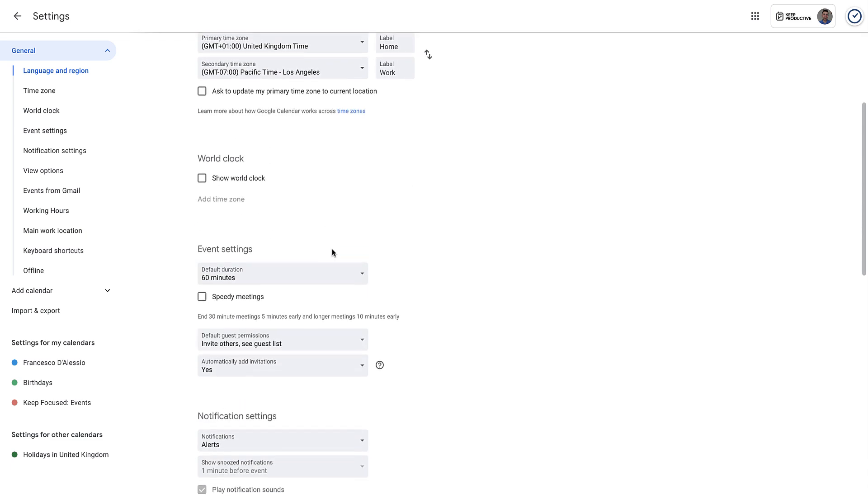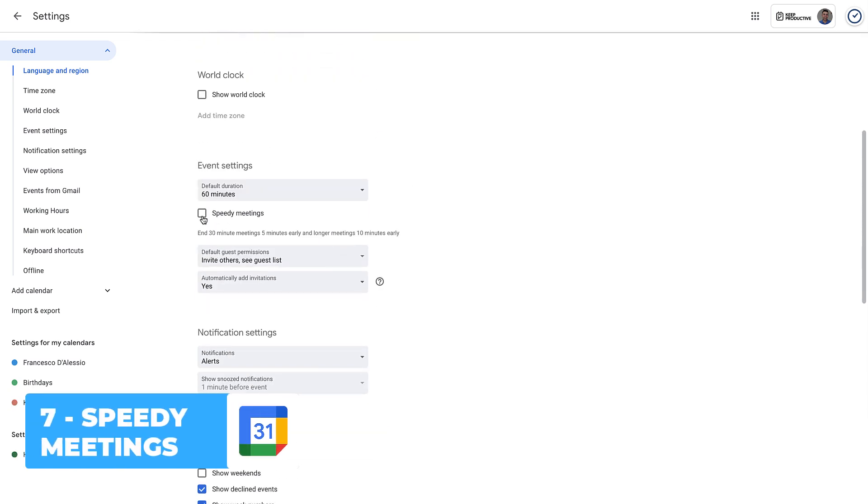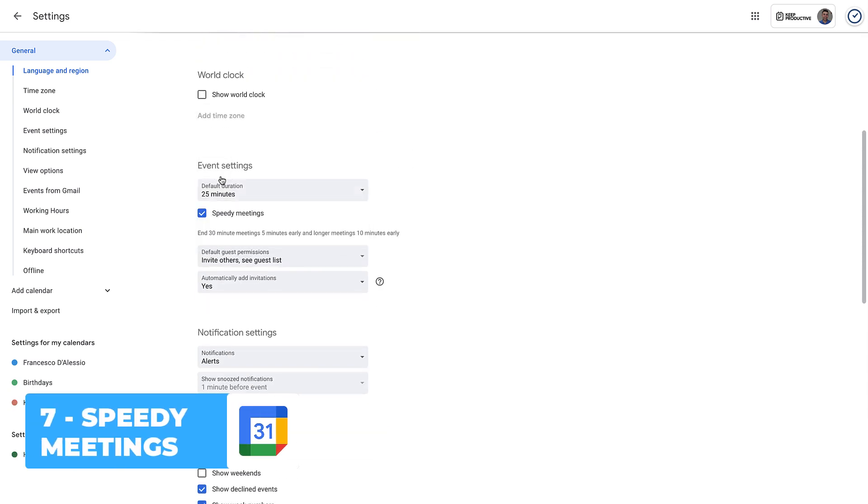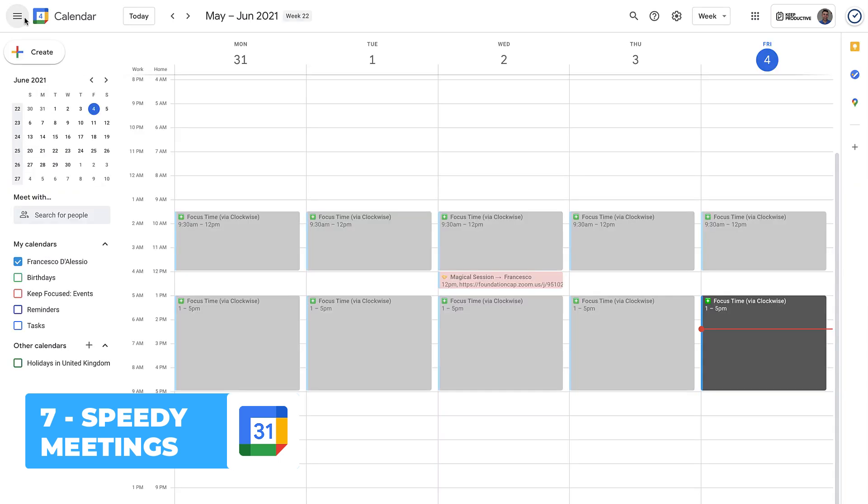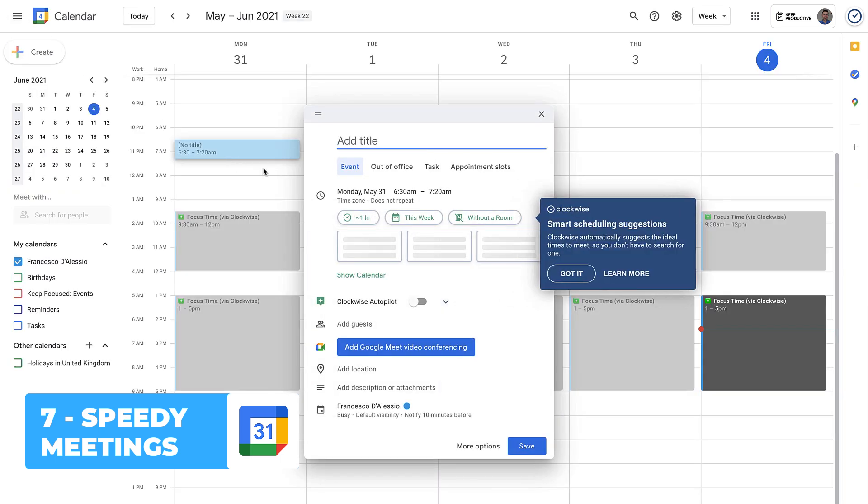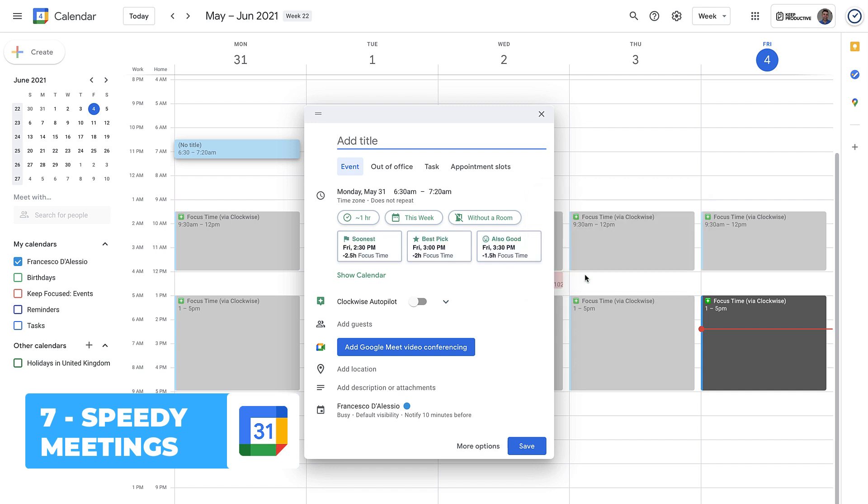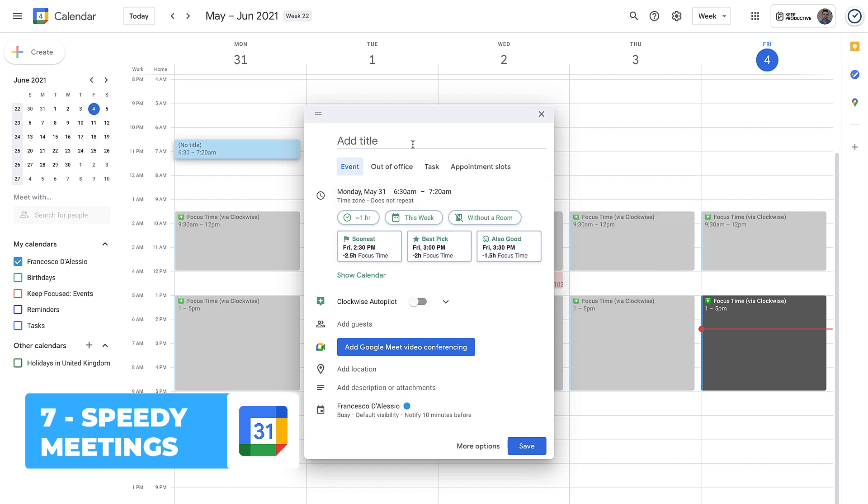Tip number seven: there's a great feature in event settings called speedy meetings. Speedy meetings help you to end your default duration meetings—for example, they can end 30-minute meetings five minutes early and longer meetings ten minutes early in an attempt to try and bring the overall meeting time down. This is particularly helpful when you're trying to get through something that doesn't necessarily need to take that long.